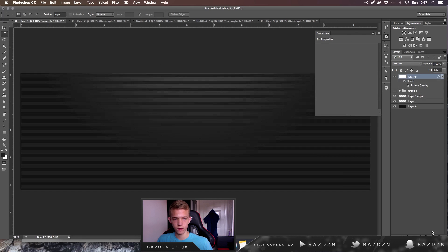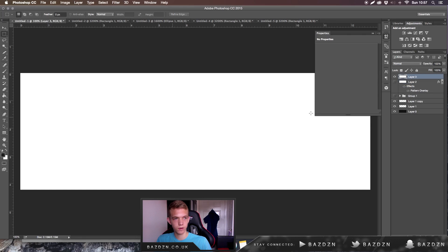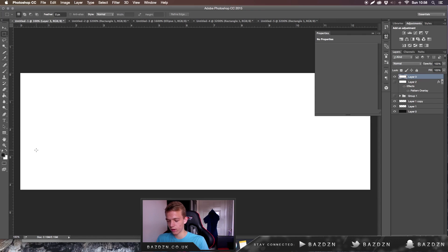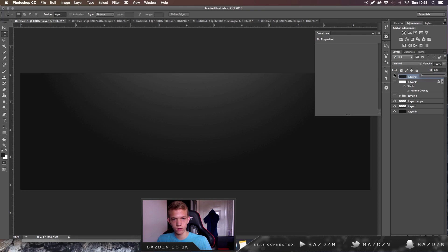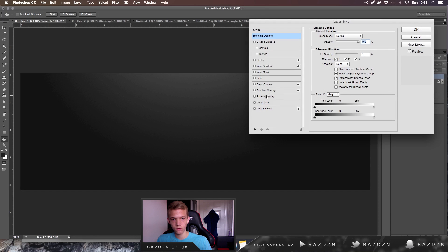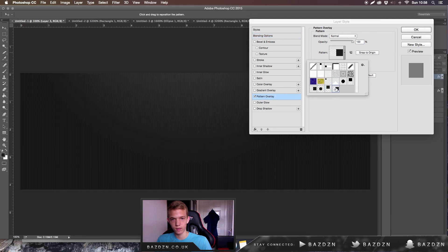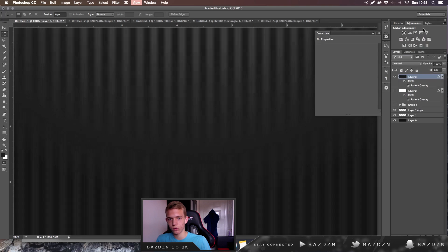Now we're going to go back. We can make our new layer and make it any fill, doesn't really matter. I can do it fast by just pressing Control and Backspace and it will just select your background color. If you want to do your foreground color just press Alt and Backspace. Change the fill to zero and then go to the pattern overlay and then pick the one we just made.